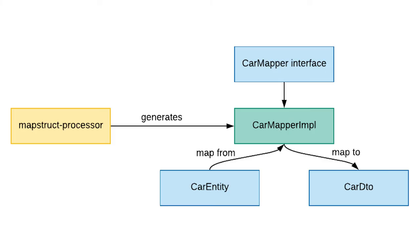The way that MapStruct works is that you provide it with an interface of a mapper, then during the annotation processing stage it generates an implementation of that interface which you can use at runtime to map between classes.